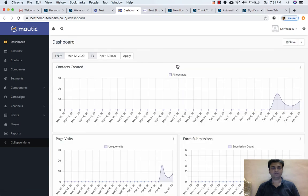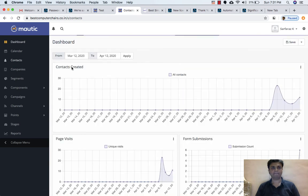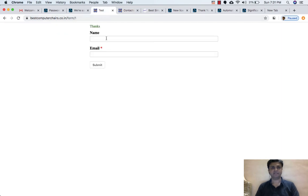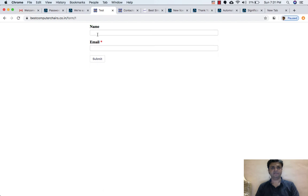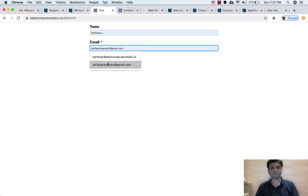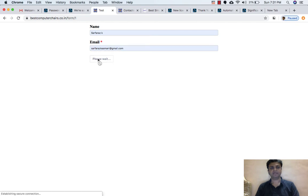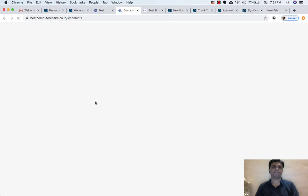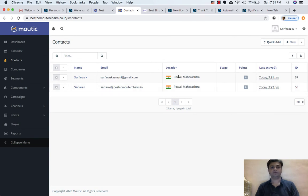Let's go to the dashboard and then go to Contacts. Let's try with some other email ID — let me refresh this page and write my personal Gmail ID. In Contacts it was serfraz.computerchairs.in, and this time I will write my Gmail email ID. After submitting, if I refresh the page, now I am getting the same location — Pauvai, Maharashtra. That is fine, so this is working.